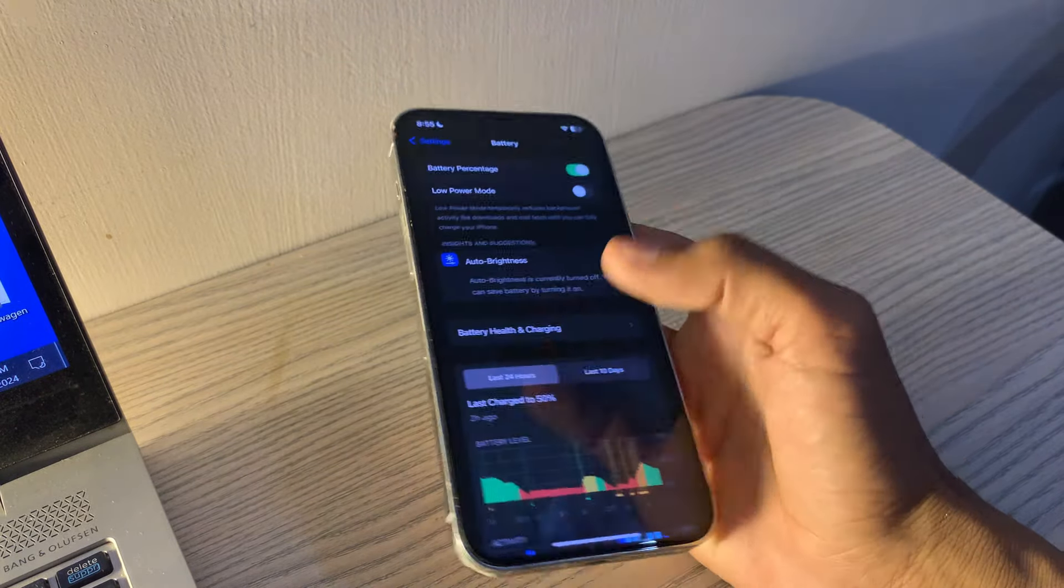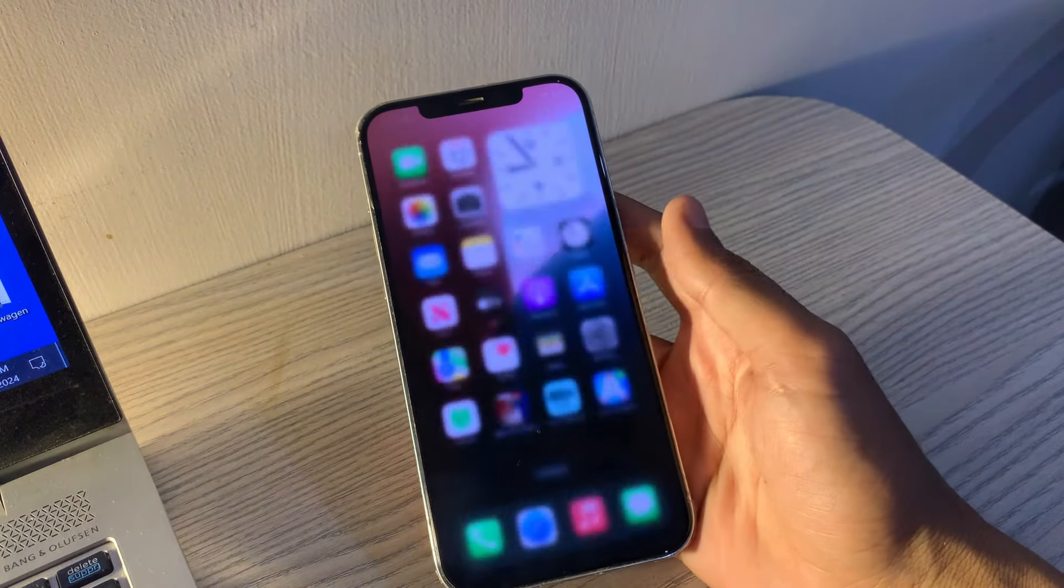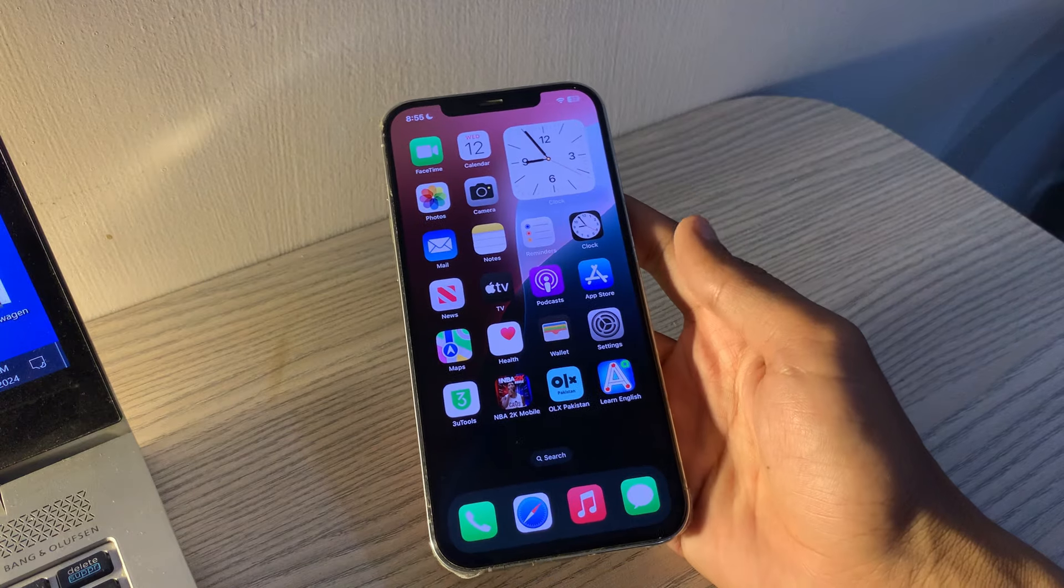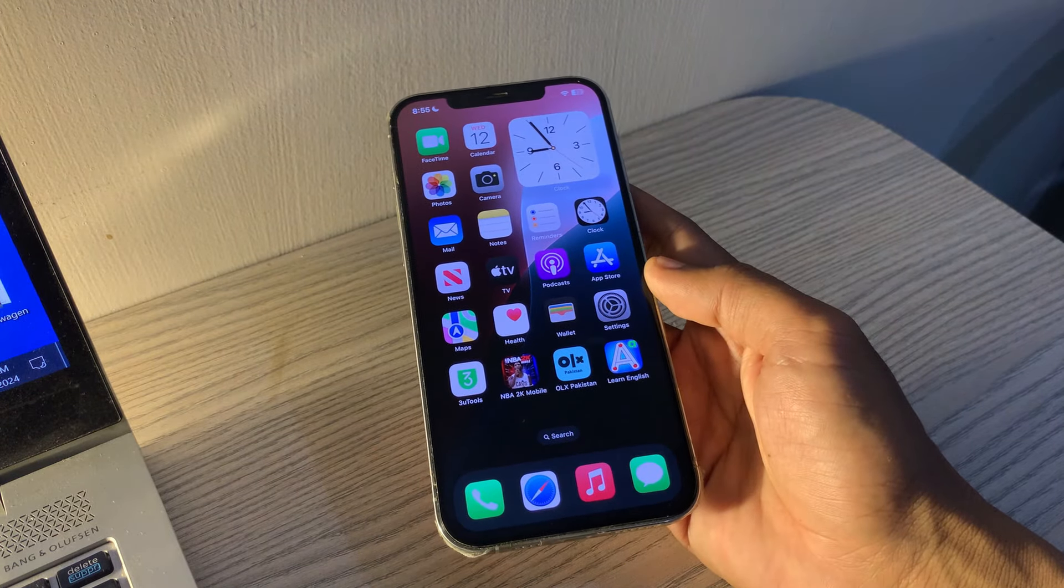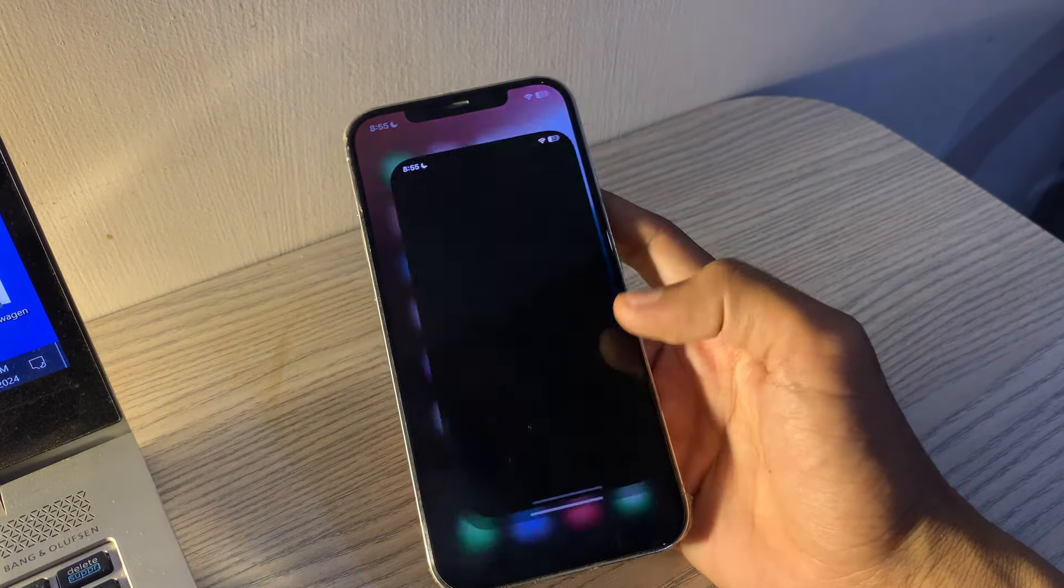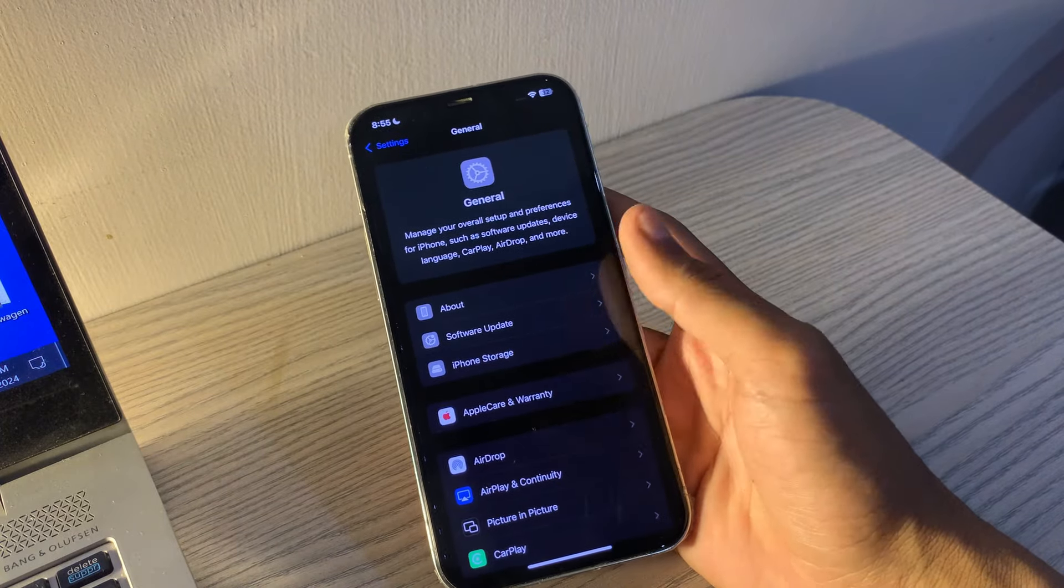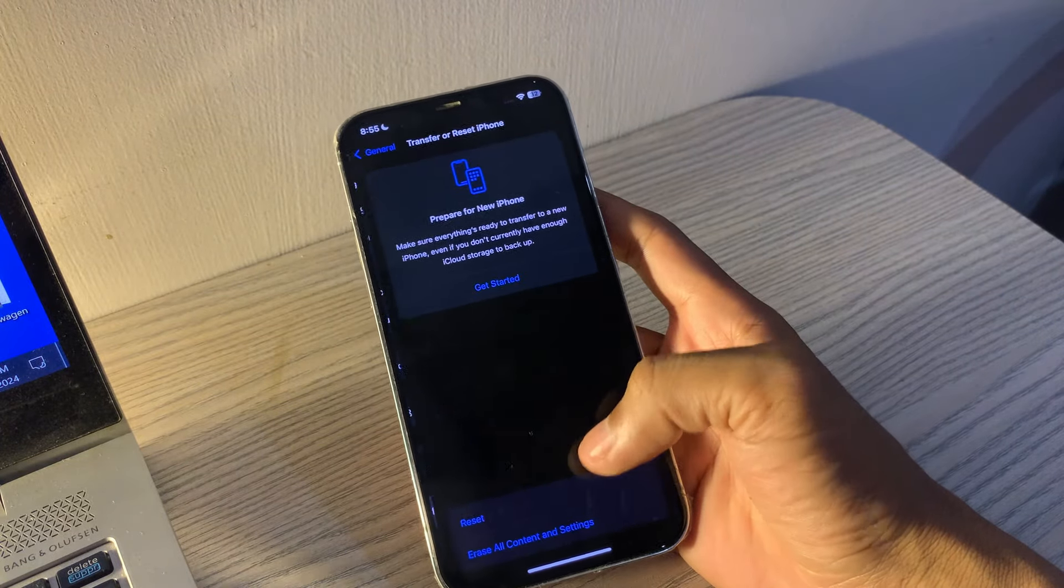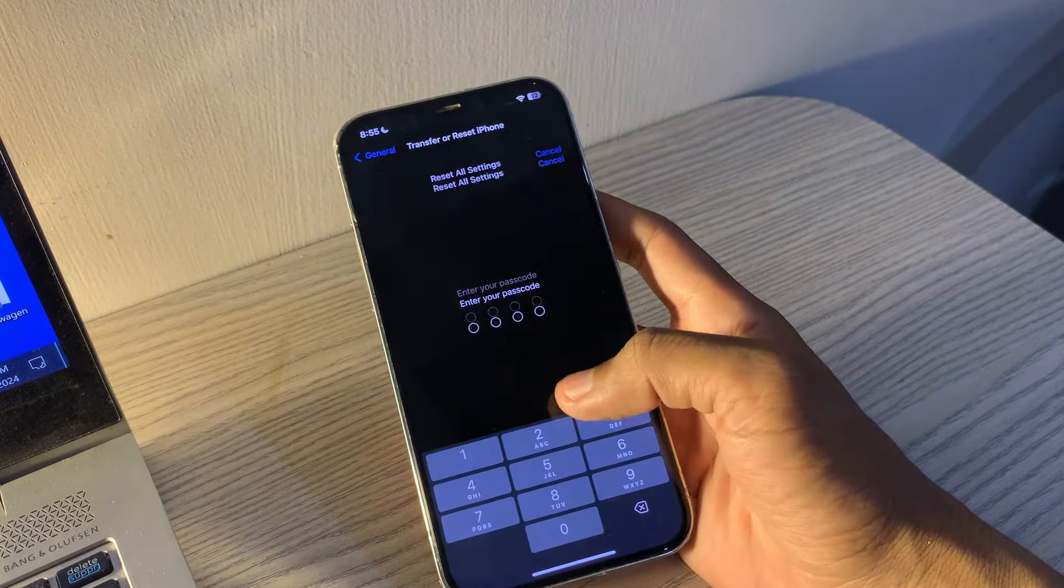Reset all settings. A factory reset can be useful for dealing with persistent issues. Don't miss out on this step if nothing else works. Go to Settings, tap on General, then tap on Reset. Select Reset All Settings, enter your passcode if prompted, and confirm.